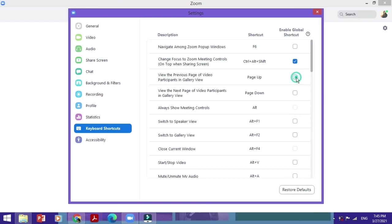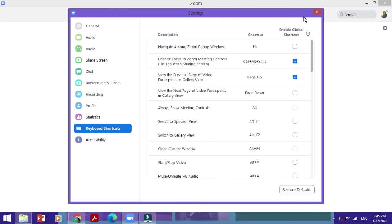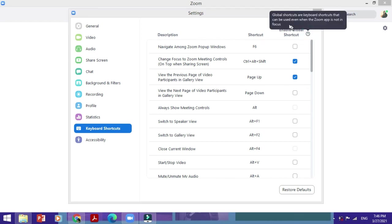You could just click on this, and now for this particular shortcut Page Up, which is about viewing the previous page of video participants in gallery view, this shortcut has been enabled globally. You could even read it here. This could be used even when the Zoom app is not in focus. So let's say it's running in the background, you can still press this and this particular action would be executed.